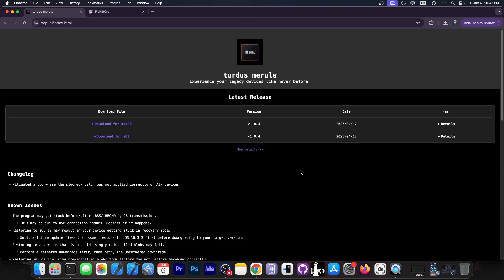I'm going to show you how to install this and give it the appropriate permissions because we're preparing a video on how to use Turdus Marilla to actually downgrade the device. But you need to have it installed and give it proper permissions before you can do the tutorial with me.